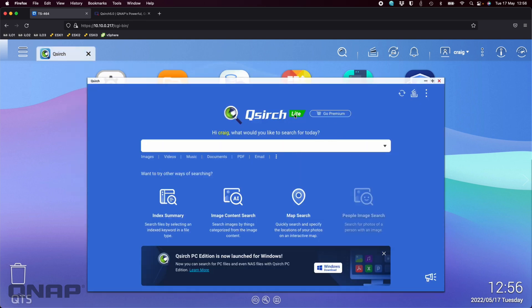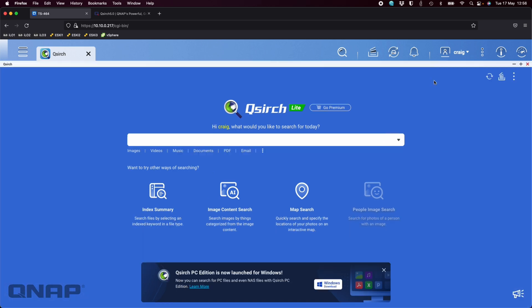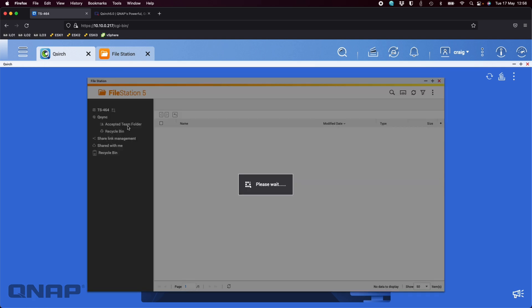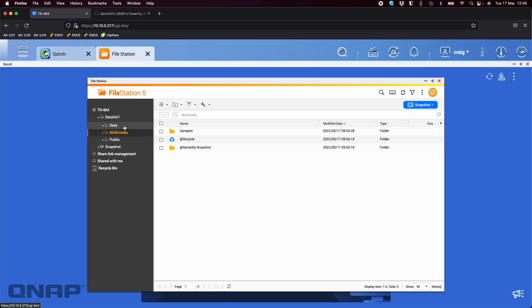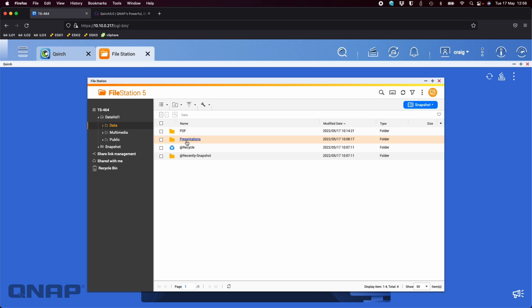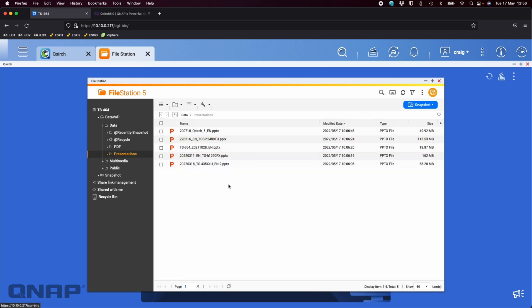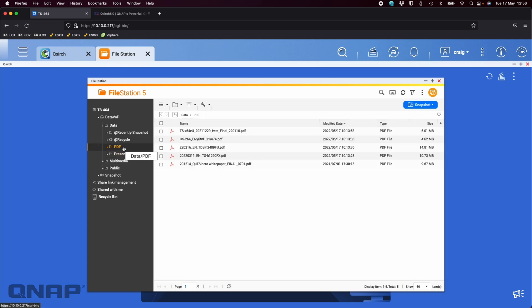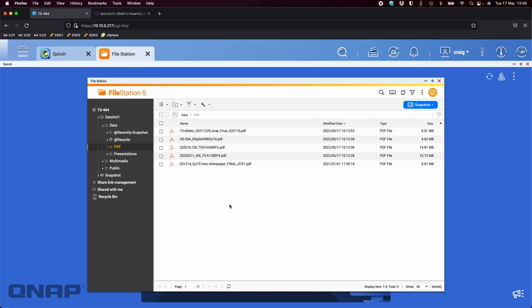So here is QSearch Lite. This is the software that's running on the NAS. I've got a little bit of data on the NAS. If I show you the data set that I've got, the only thing I've got any data in is in the data folder. I've got a folder called presentations and a folder called PDFs with some presentations of QNAP items. One thing I'll notice is one of the search terms I'm going to use is the word backup. You can see that none of the file names have the word backup there. If I switch to the PDF folder, it's the same again. None of them have the word backup in the file name.